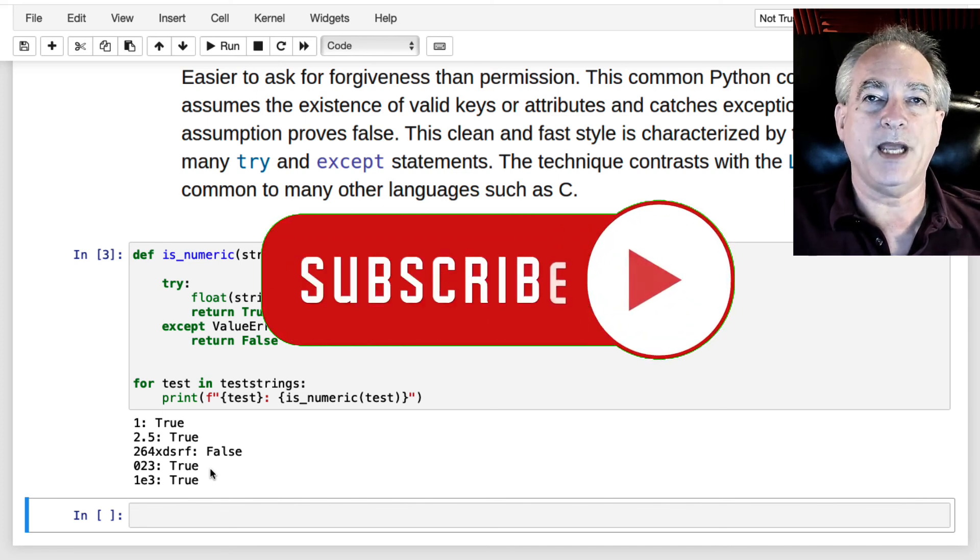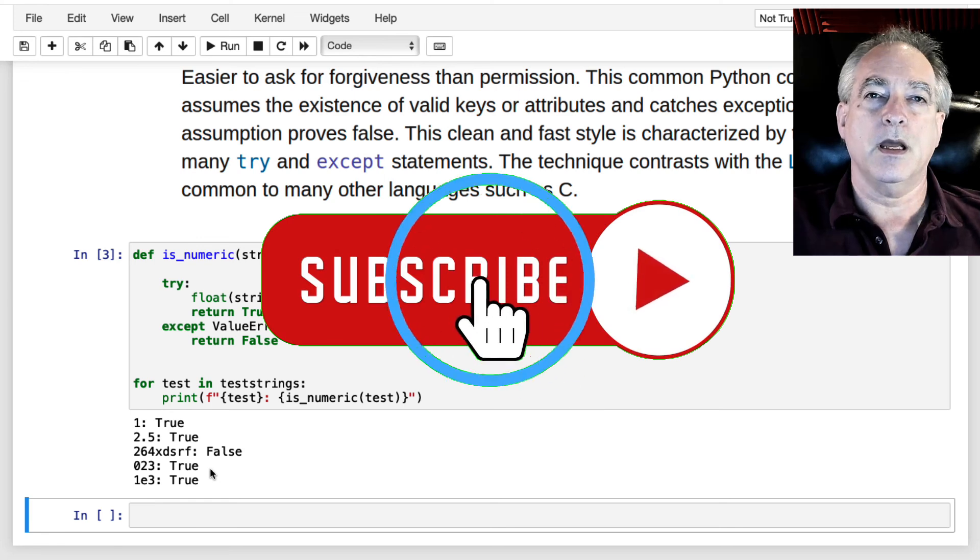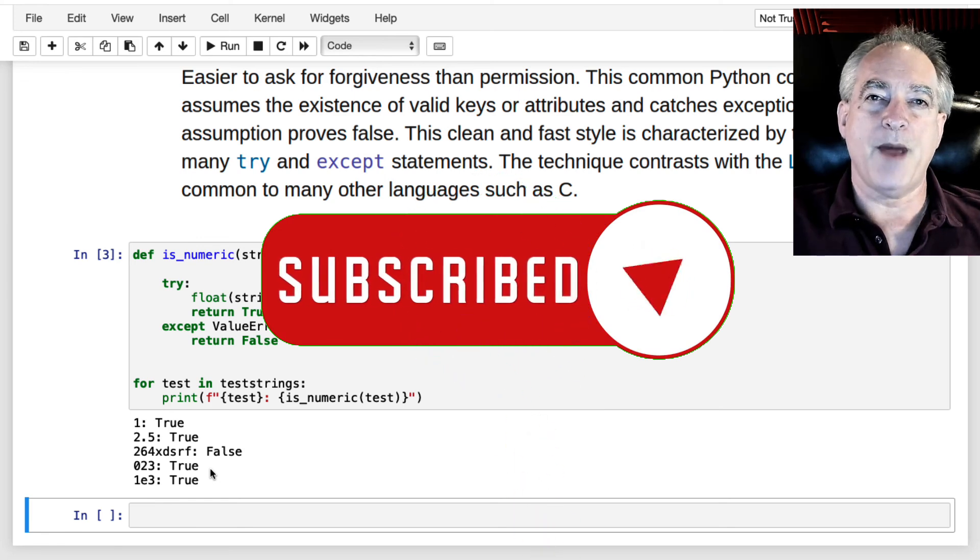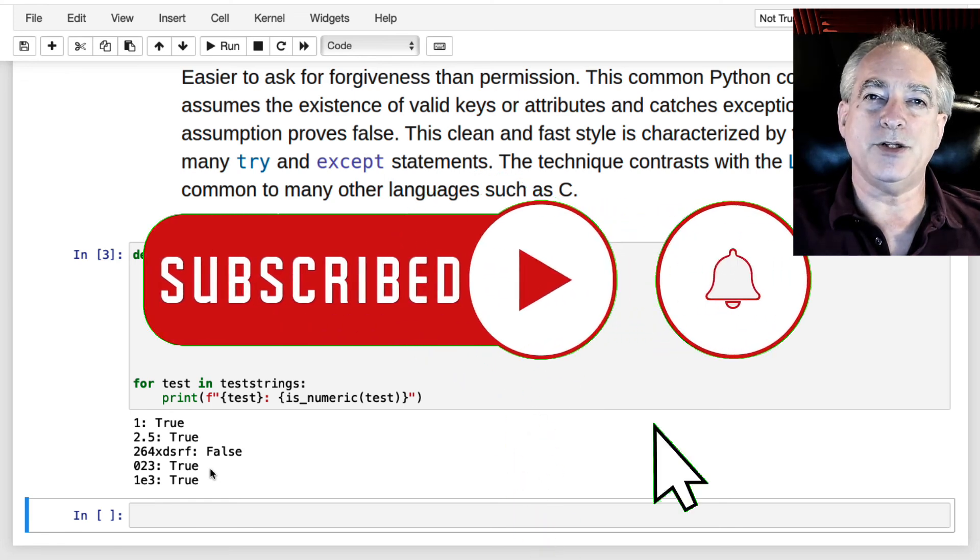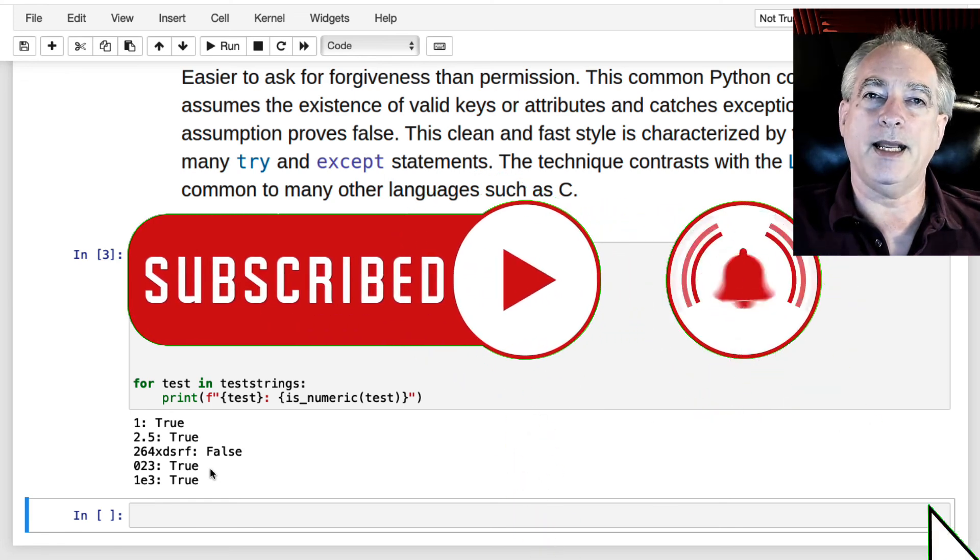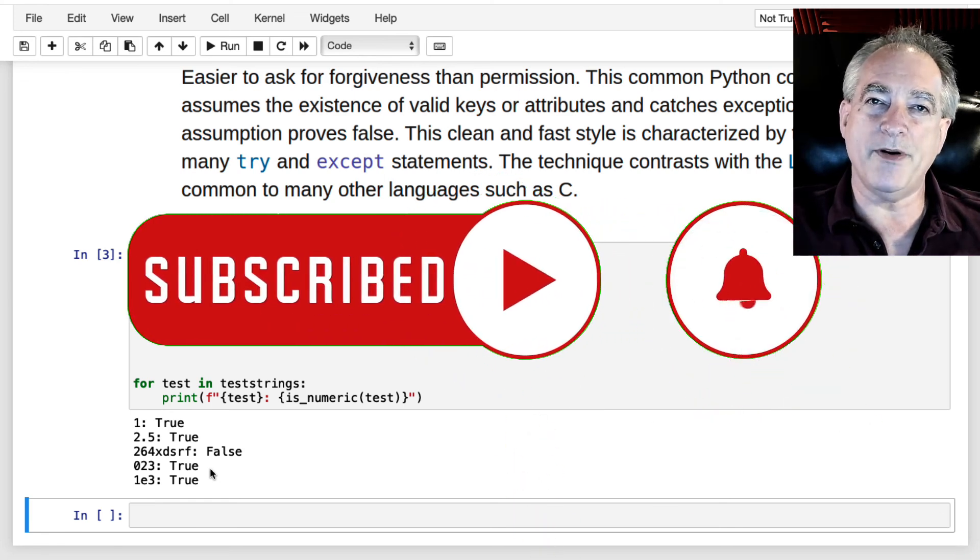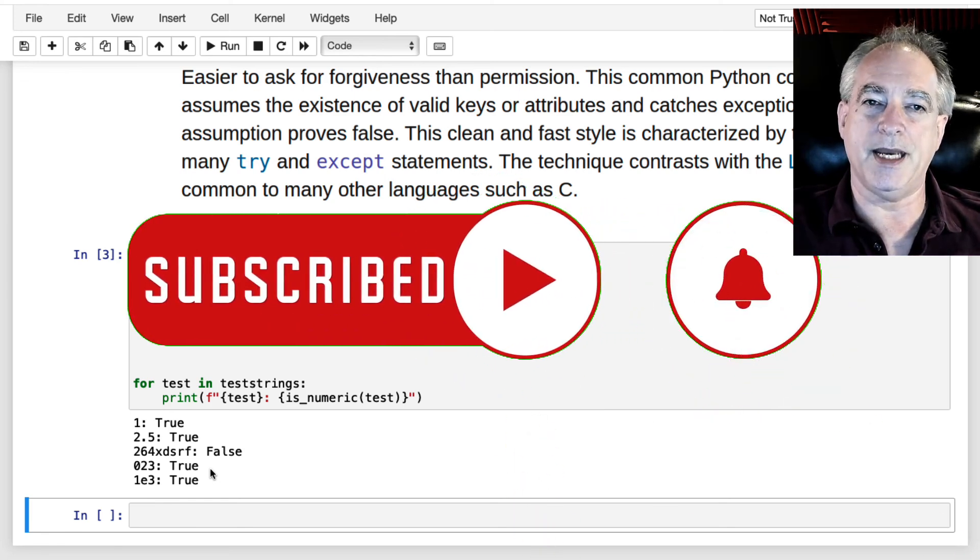Hope you learned something here. Smash that like button so I can build an audience. Subscribe if you haven't. And I'll see you in the next one.